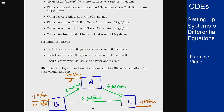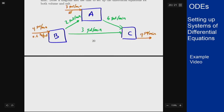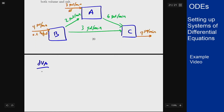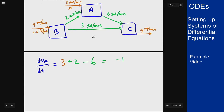With tank problems, let's start by looking at the volume first and then factor in the salt concentration later. For the volume in tank A, we're adding three from the orange inflow stream and two from the stream coming from B, but taking away six going toward C, giving a net rate of minus one. With an initial volume of 200 gallons, integrating gives us V_A(t) = 200 − t.